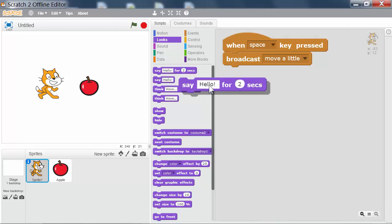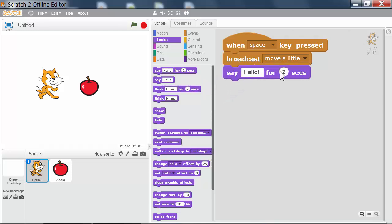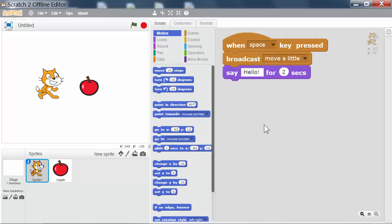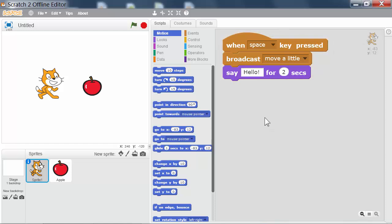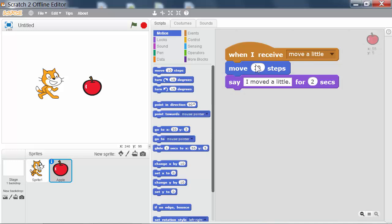After broadcasting this message, the cat sprite will say hello. When I press the space key, the cat sprite broadcasts a message and then continues to its say block. Meanwhile, the Apple sprite received that message, moved a little bit, and then said I moved a little for 2 seconds.